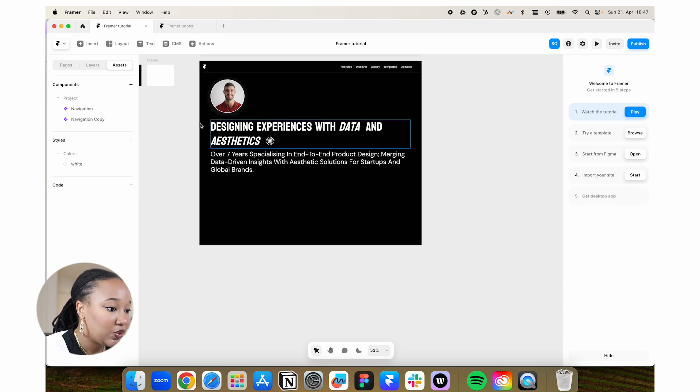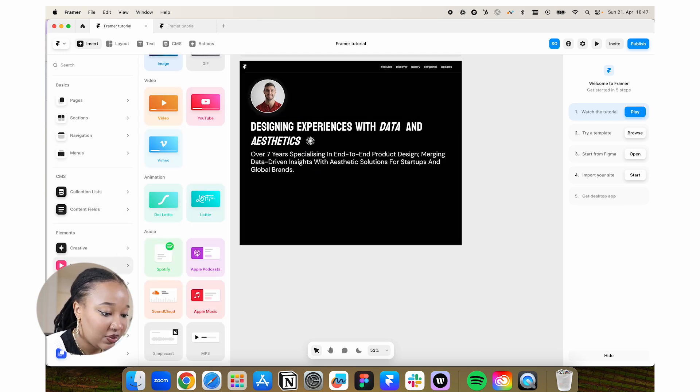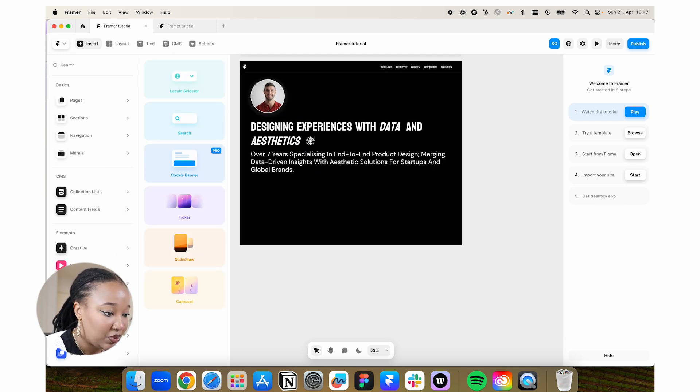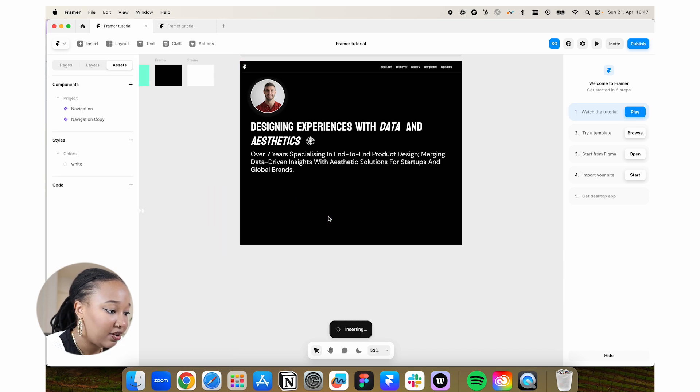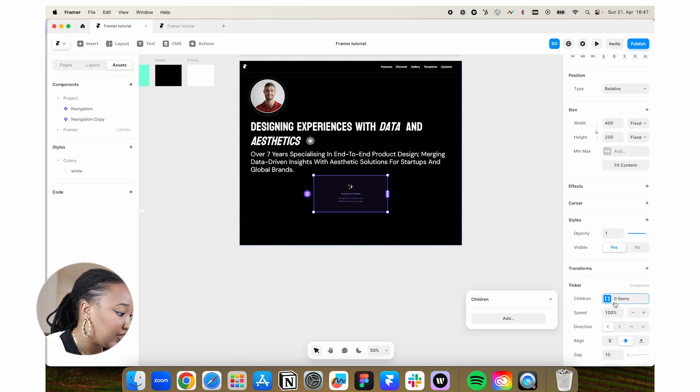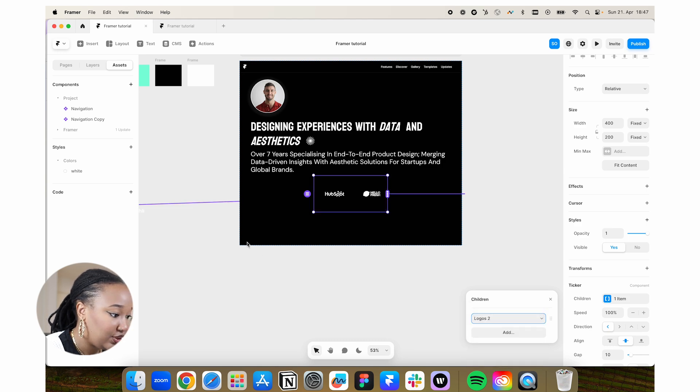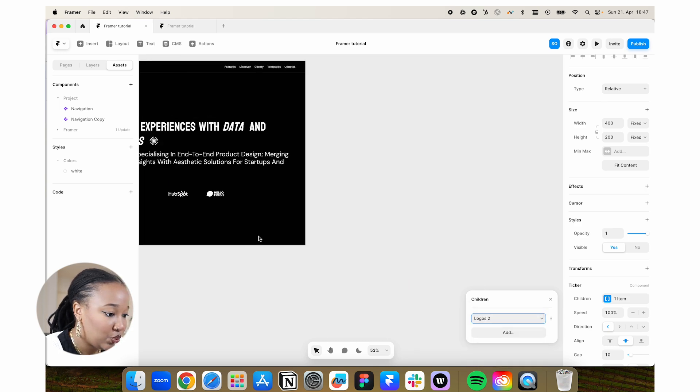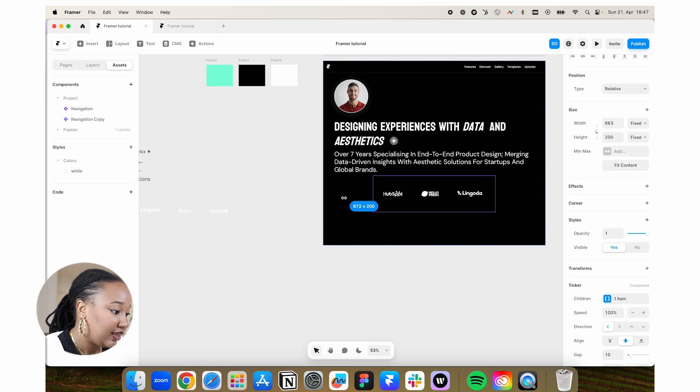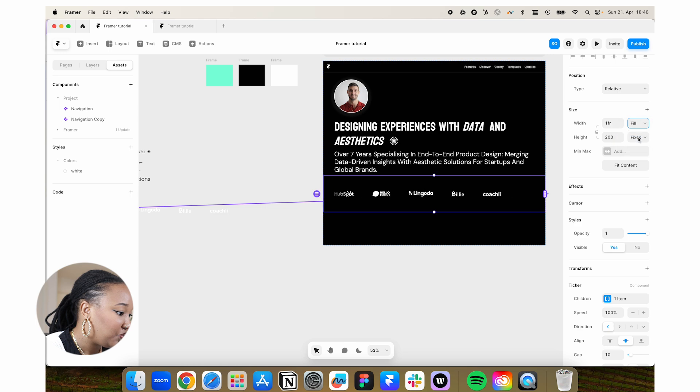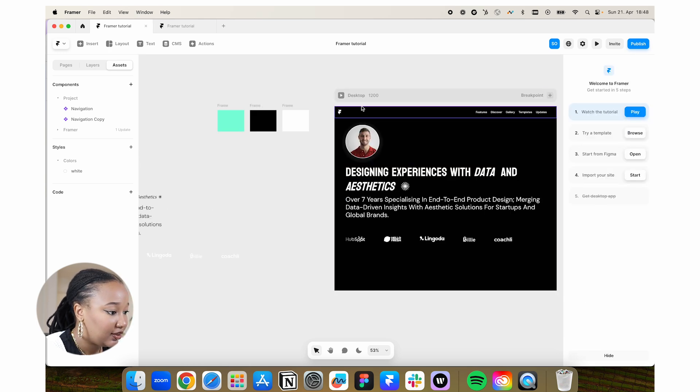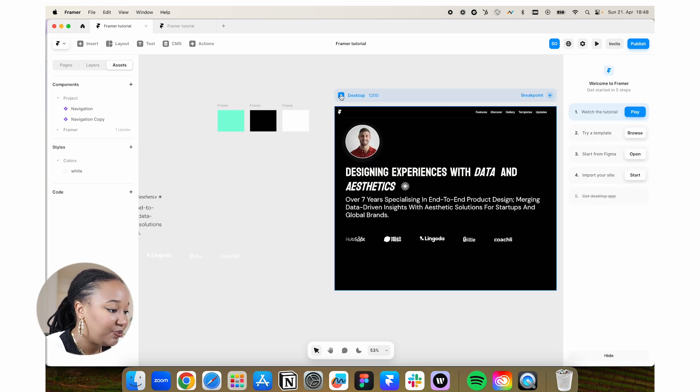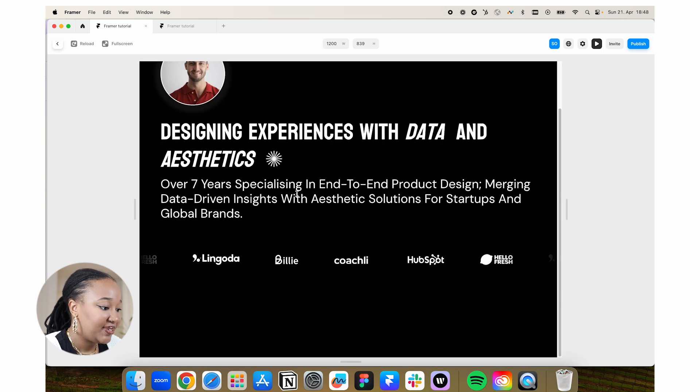I'm going to go back to insert. I'm going to go under interactive and I'm going to add in something called a ticker. And then you're going to select the children. You're going to click on add, choose. And I have logos too, which is the name of this. So it connects to that. And I'm going to make this a little bit wider. I don't know if I want to do fill. Yeah, I think I'll do fill.